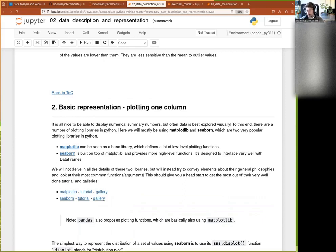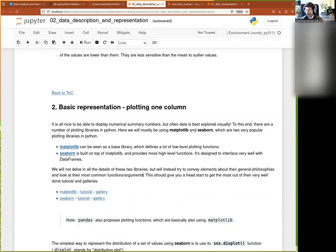Seaborn plot objects interact very well with Matplotlib objects — it's really built on top of one another. It's expected that you mix elements of the two in the same plot. For people with R experience: in R there is base R plotting and ggplot, and ggplot is super nice but you cannot mix the two. In Python it's completely different — you are expected to mix them, it's very normal.